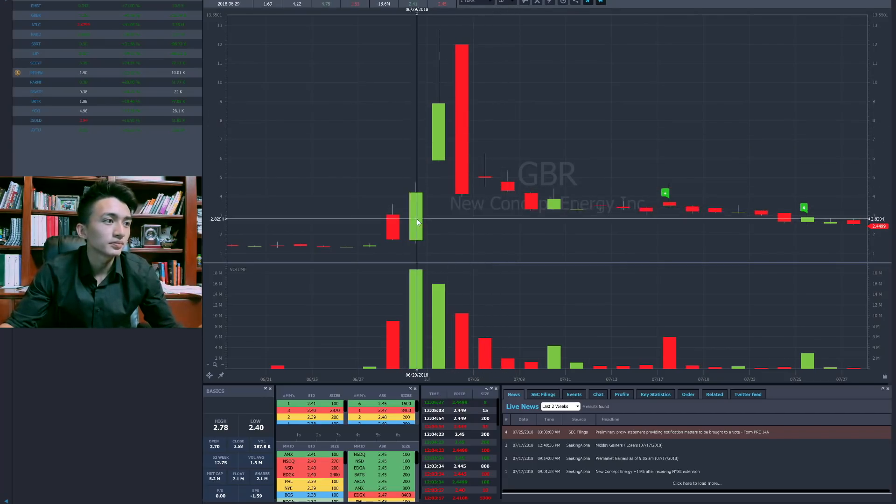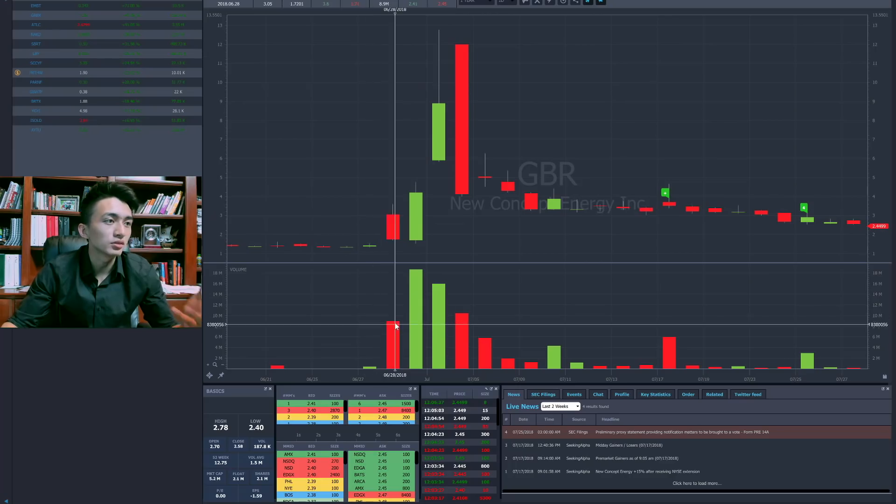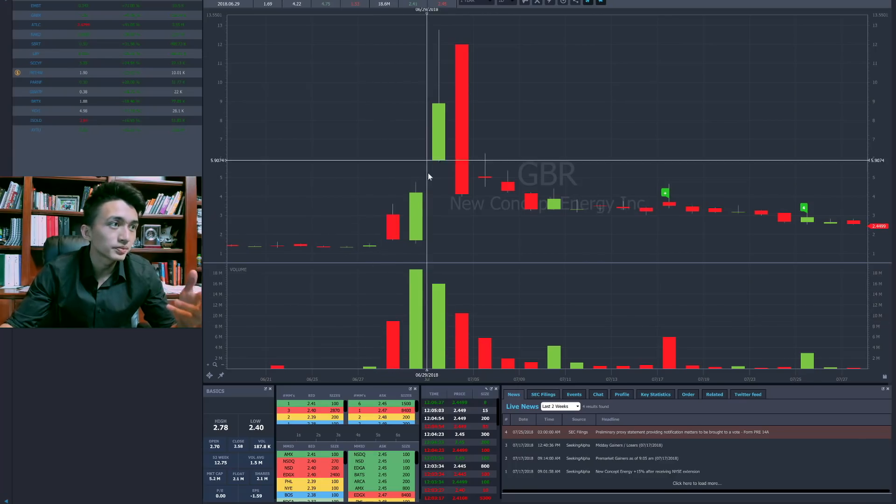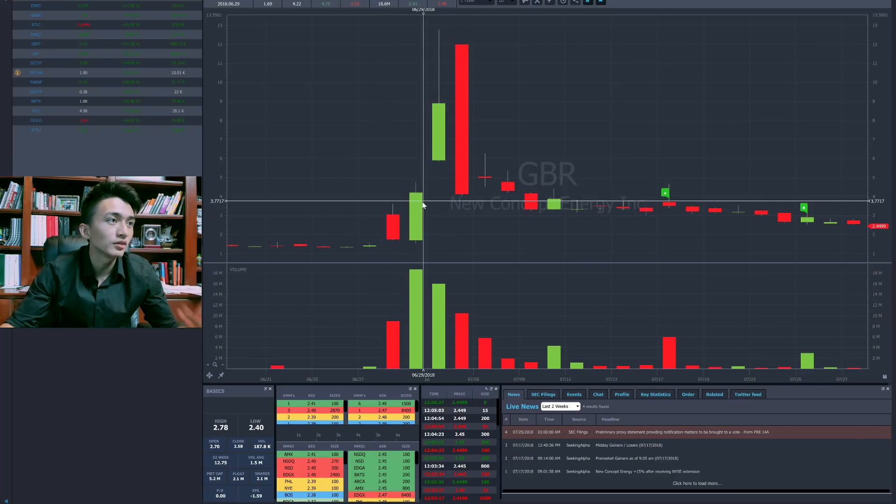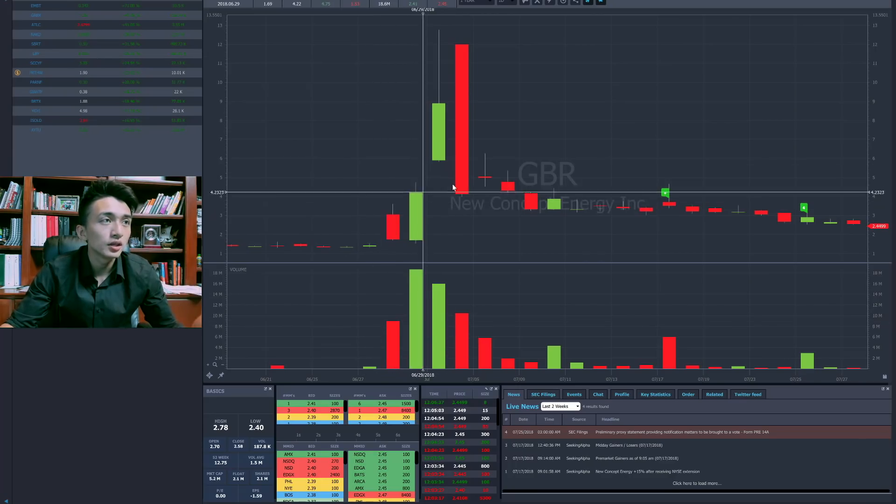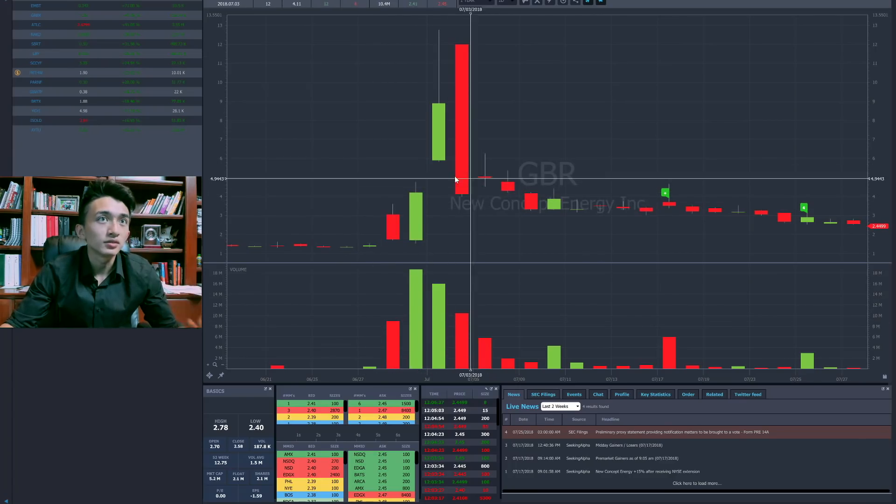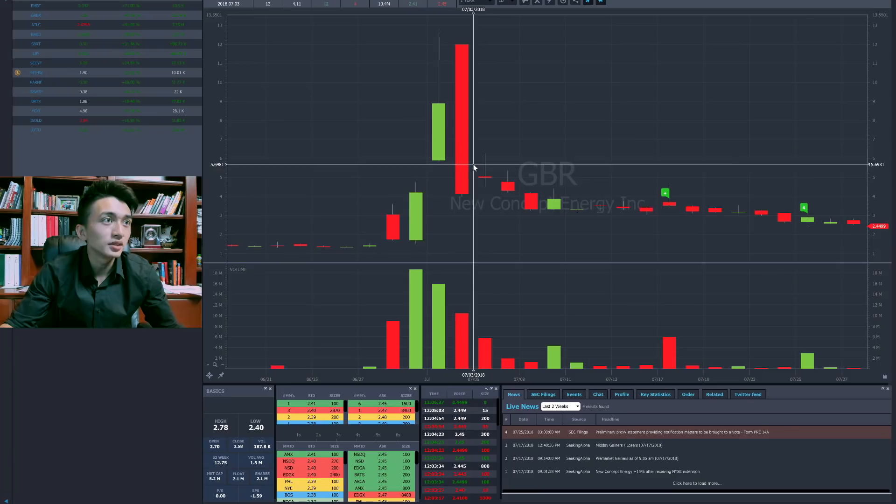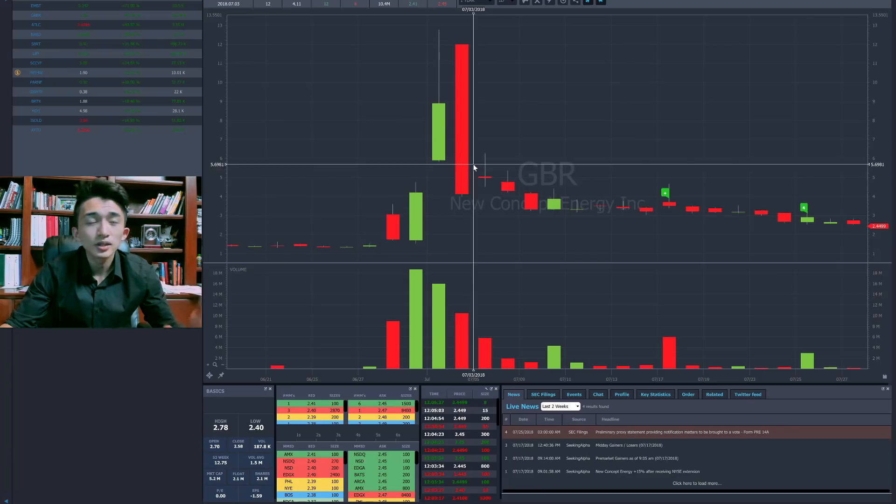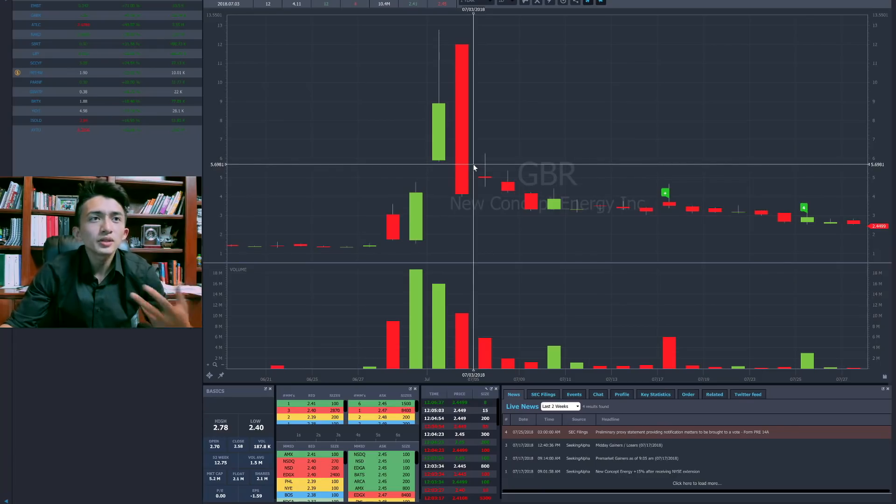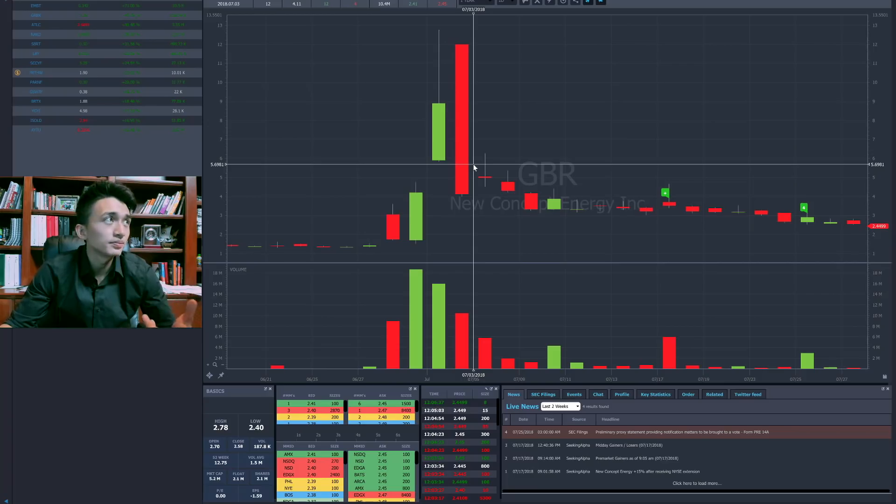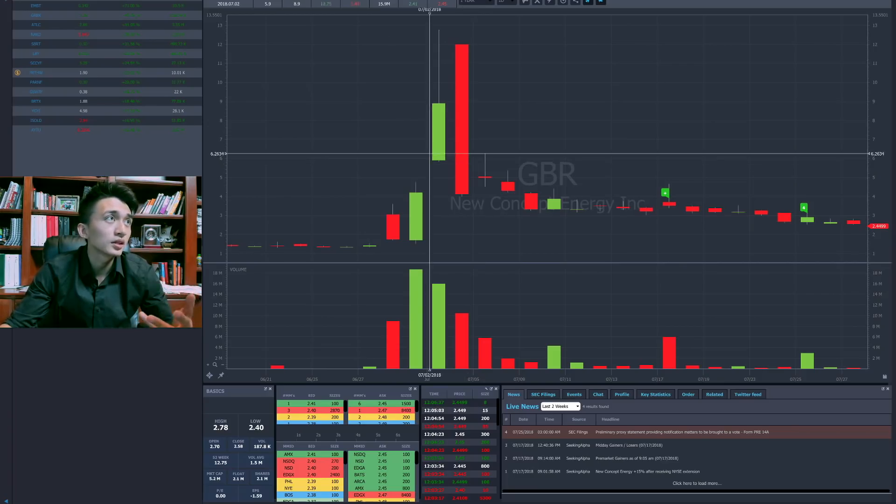That's why all the crazy squeezes happened. Something like breaking the historical volume, trading more volume than usual. Massive supernova comes in, and then if he decides to dump, all the shares lost money. So all retail traders lost money. I would say GBR, MTSL, now AWX.